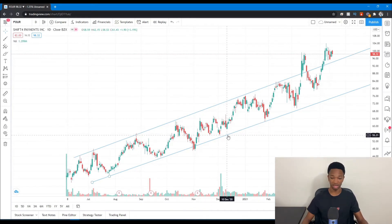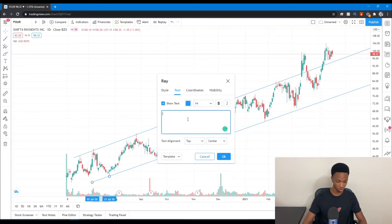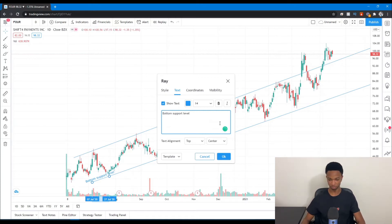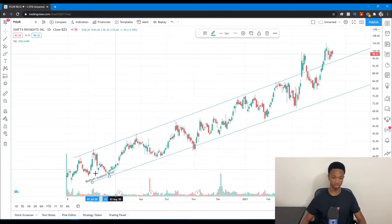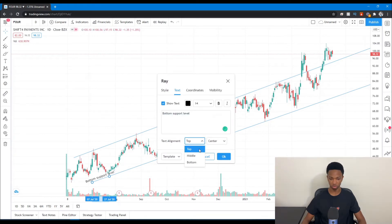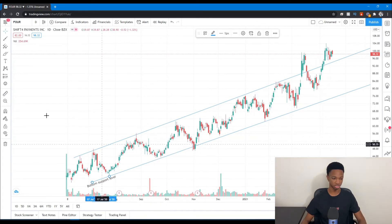If you want to help yourself out, you can add text again — show text and label it something like 'bottom support level.' You can change that to black and click okay. Right there it shows 'bottom support level,' and you can move that around to the middle or bottom with center alignment. This gives you a visual cue of when the stock is reaching that level.